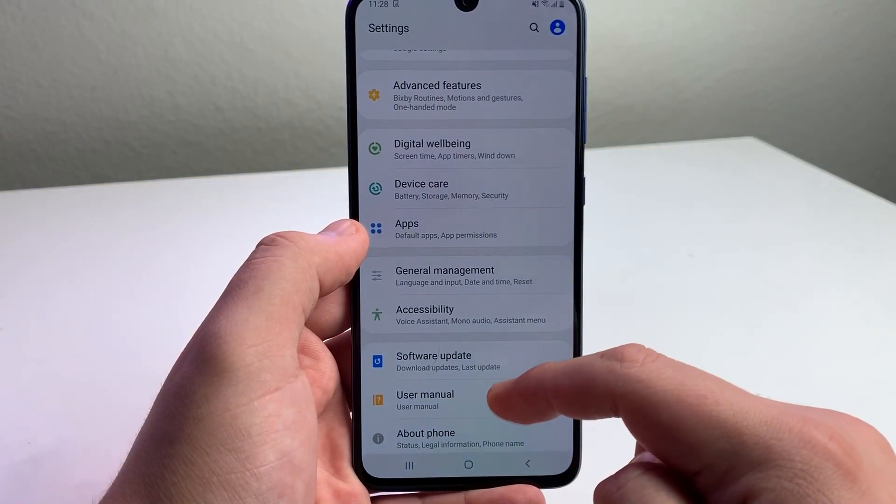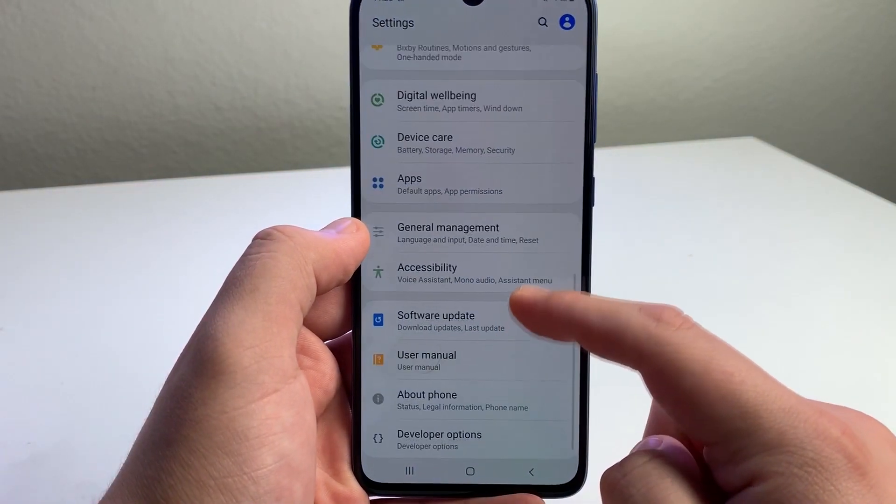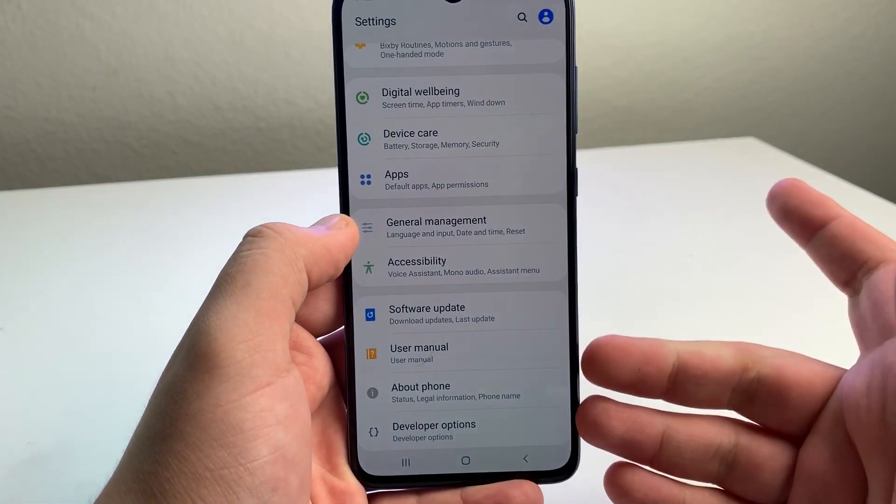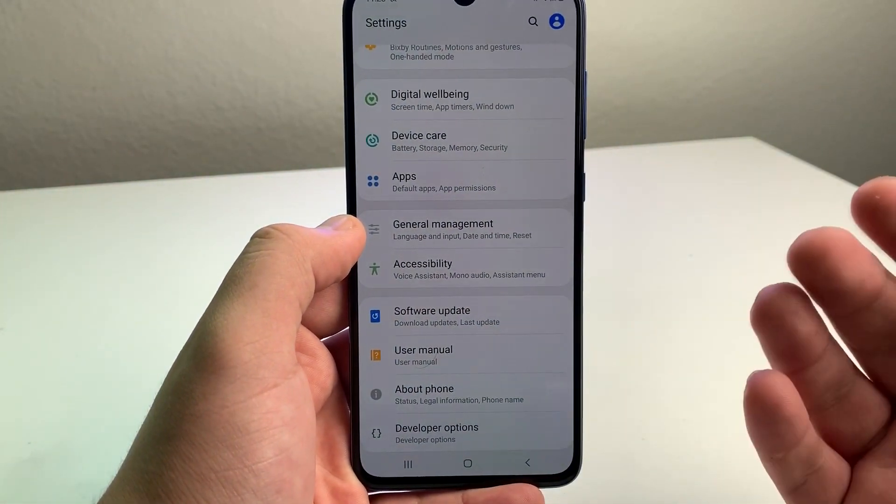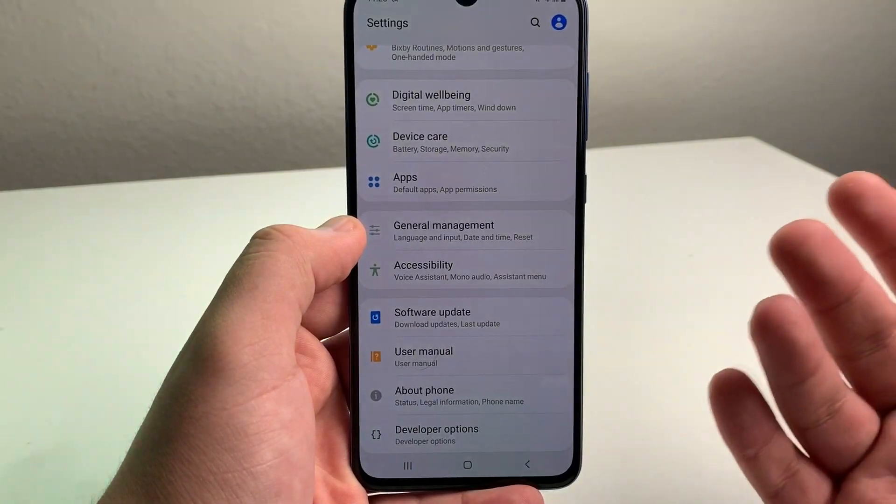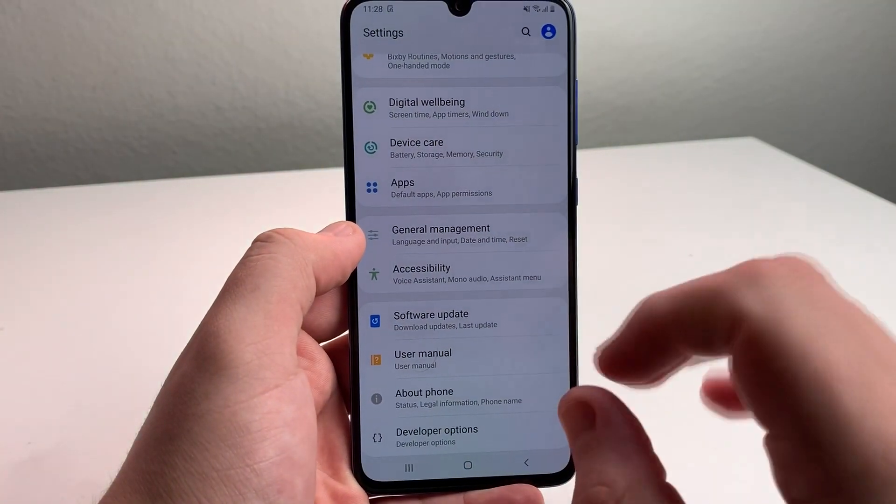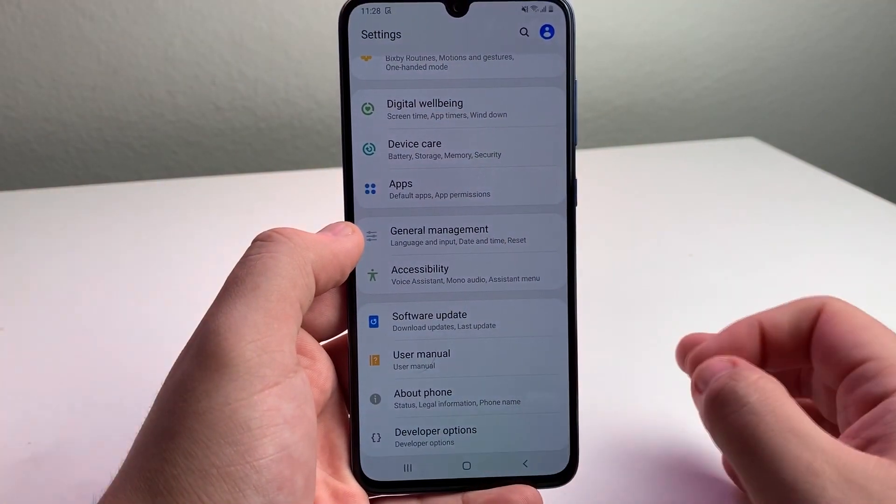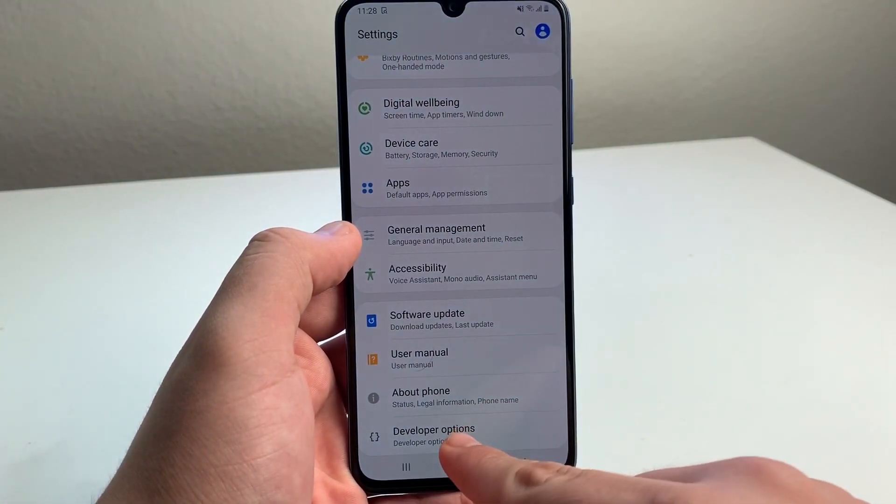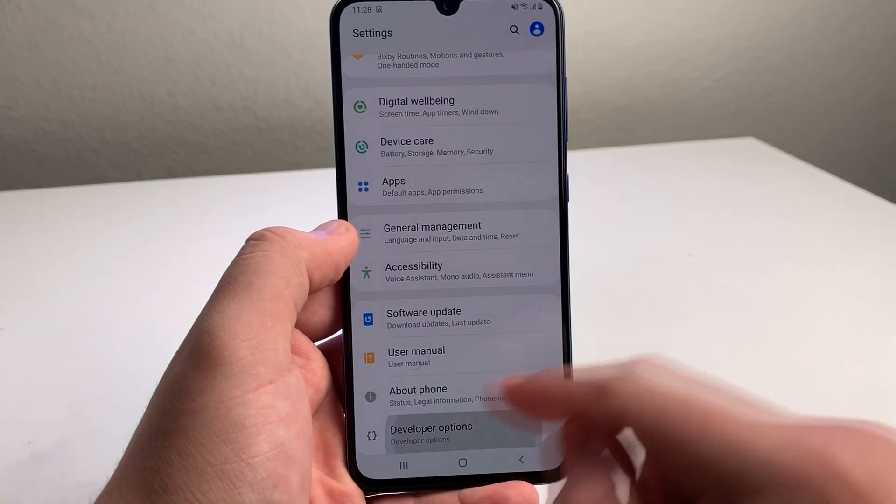Now scroll down just one more. Developer Options is now there, which is pretty cool, because you can do some awesome things through this tab. We're going to go ahead and click on this.